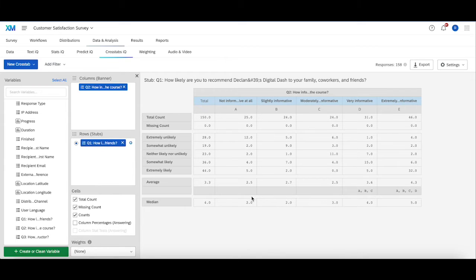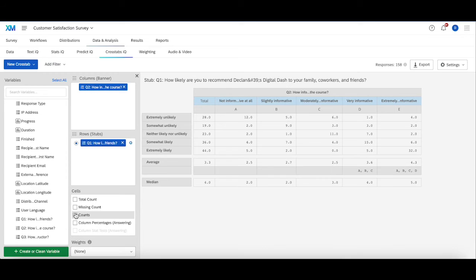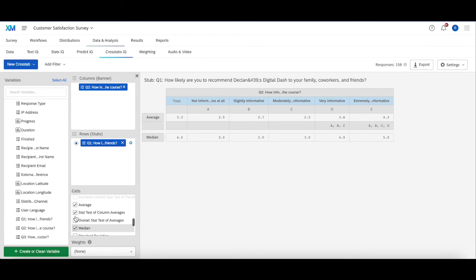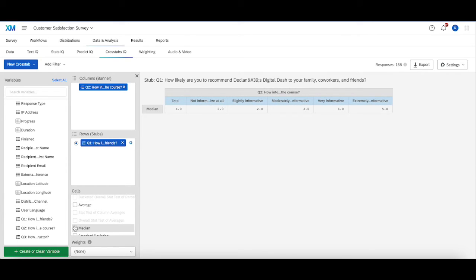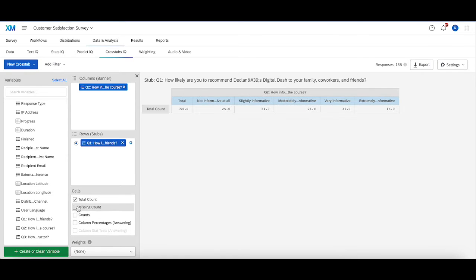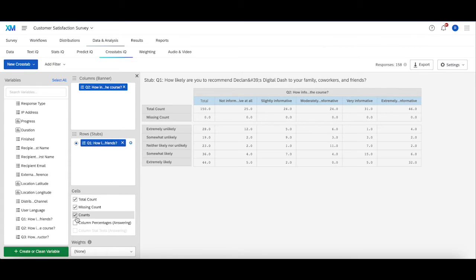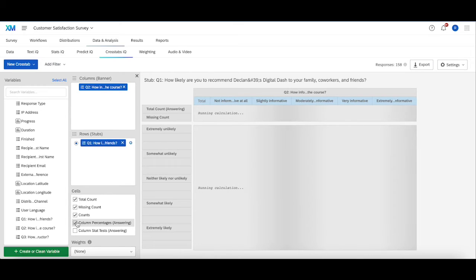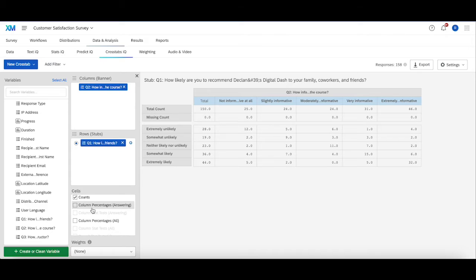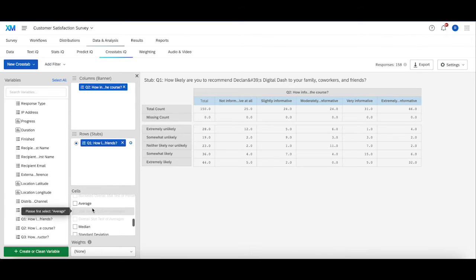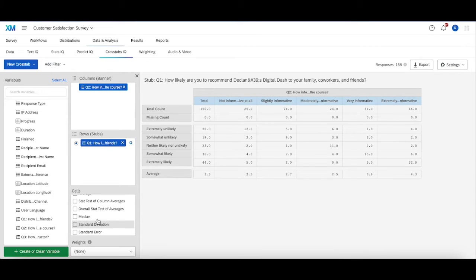If you look at this table in crosstabs, something to keep in mind is if you want to fill in the table with particular metrics, you just go to Cells over here and check on the metrics you want to fill in. So I don't really care about the column percentages. I'm going to add average, maybe median in here. That should be good to go.